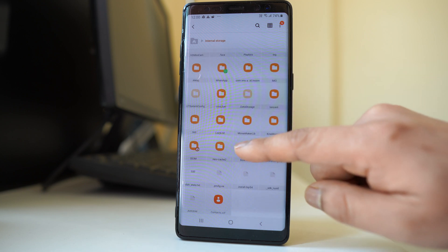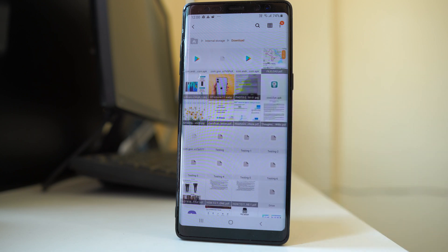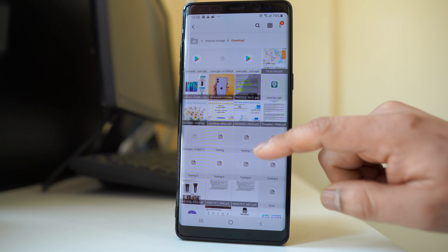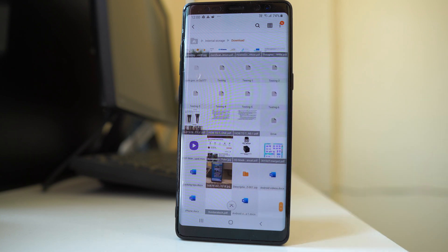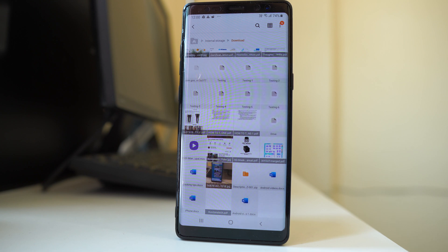This is the folder. I will open it and if I scroll down I can see all the downloaded files. If you are using a different version of Android device then the process might be slightly different.